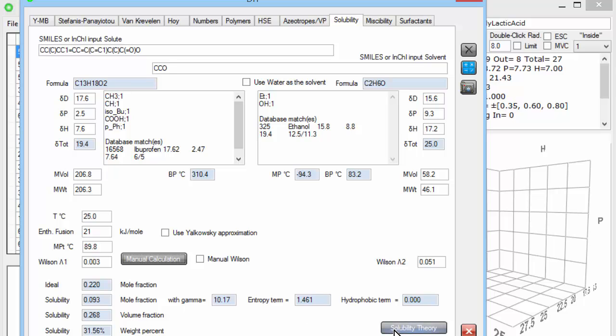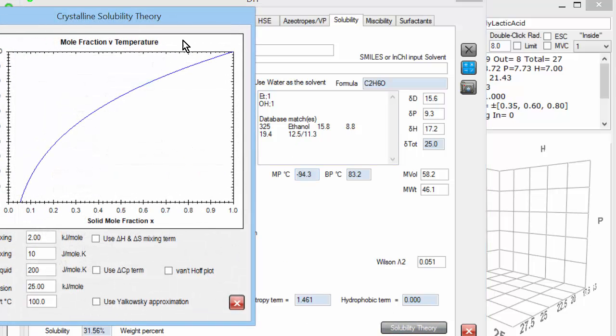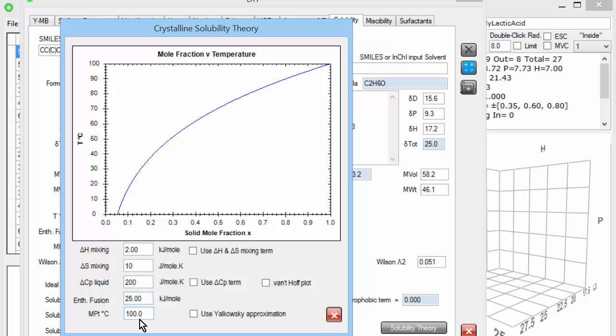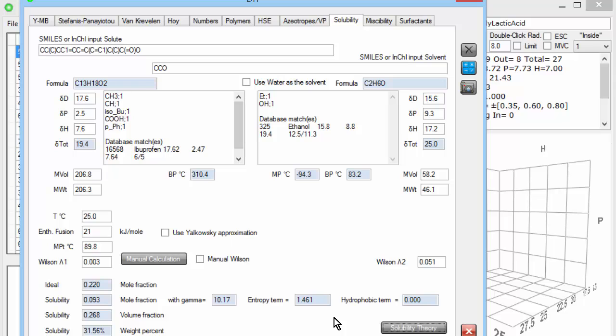This theory of dependence of ideal solubility on the enthalpy of mixing, entropy of mixing, heat capacities, enthalpy of fusion, melting point, are all calculated for you in this little form. And it's all described in detail in the book which accompanies HSPIP.